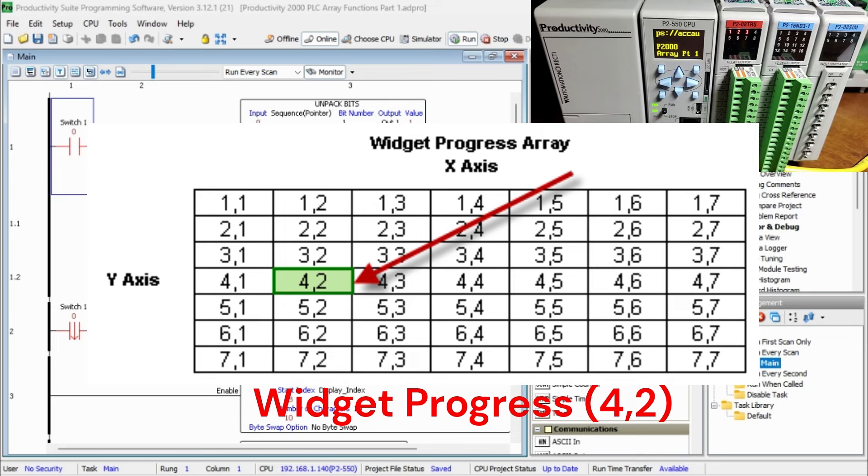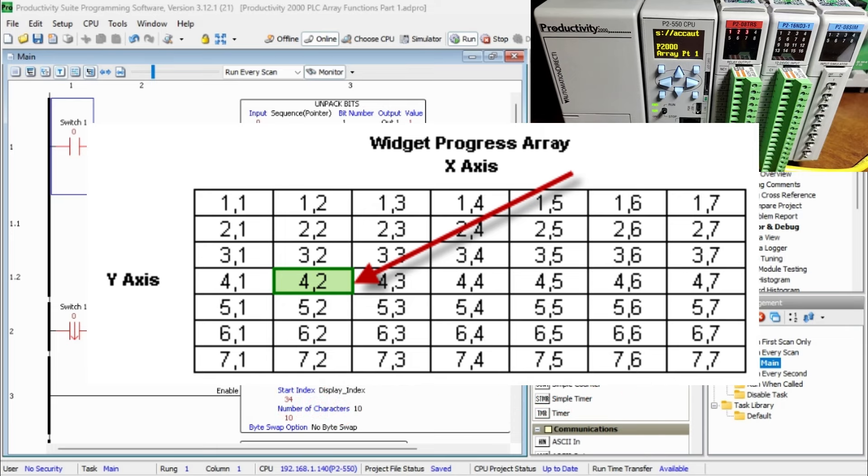Coordinates: row, column. The address of the above elements in the array called Widget Progress is Widget Progress[4,2]. Format: array name[row, column].